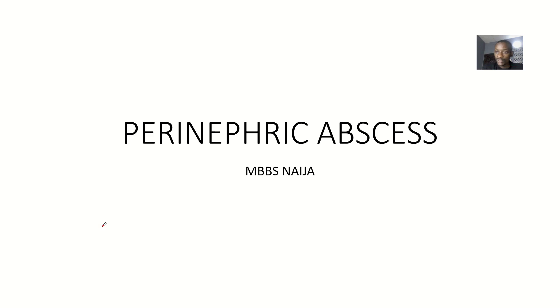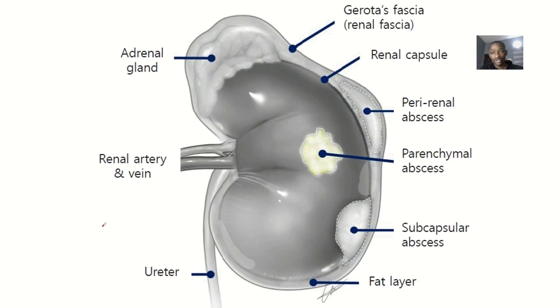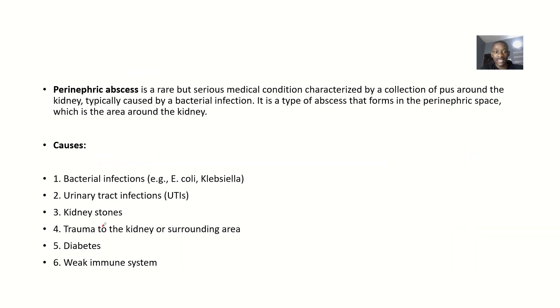So the next possible cause of abdominal pain or an acute abdomen I'll be talking about is a perinephric abscess. In discussing this disease condition, we'll be covering the following headings: we'll be defining it...